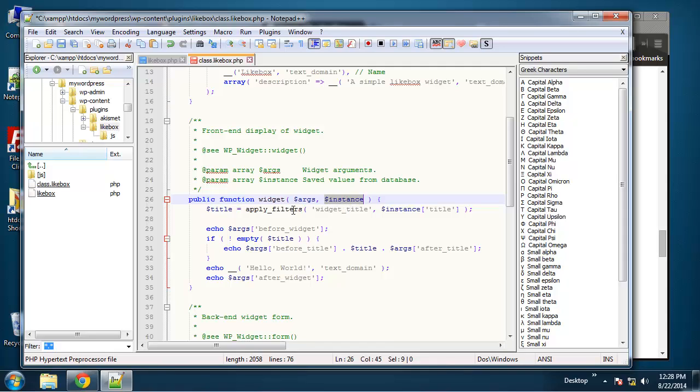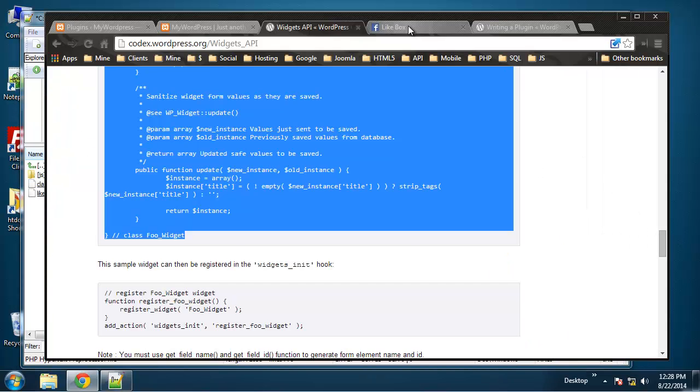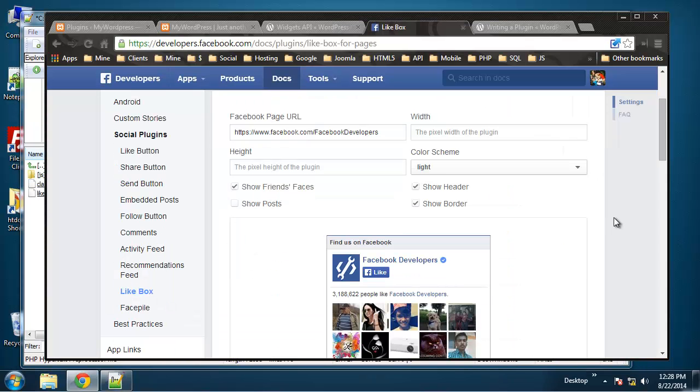One will be any widget arguments that you have and we also have an instance parameter which is going to represent the values that are in the database for each of your fields. The only field we have here by default is going to be our title.